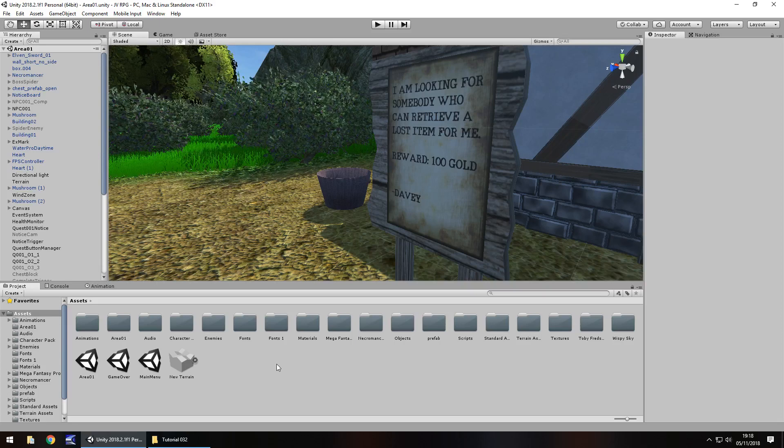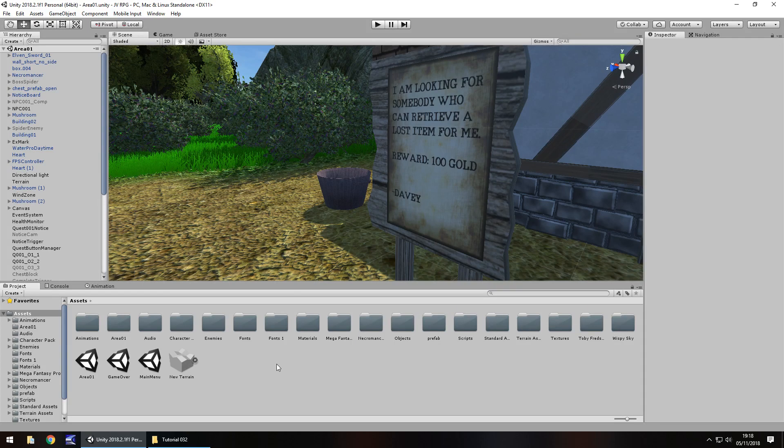Hello there. I'm Jimmy Vegas and this is how to create an RPG in Unity. Welcome to episode 32. This tutorial is going to be kind of an end of an arc of what we've done so far. Keep in mind though that this is just going to be the beginning of our future development.